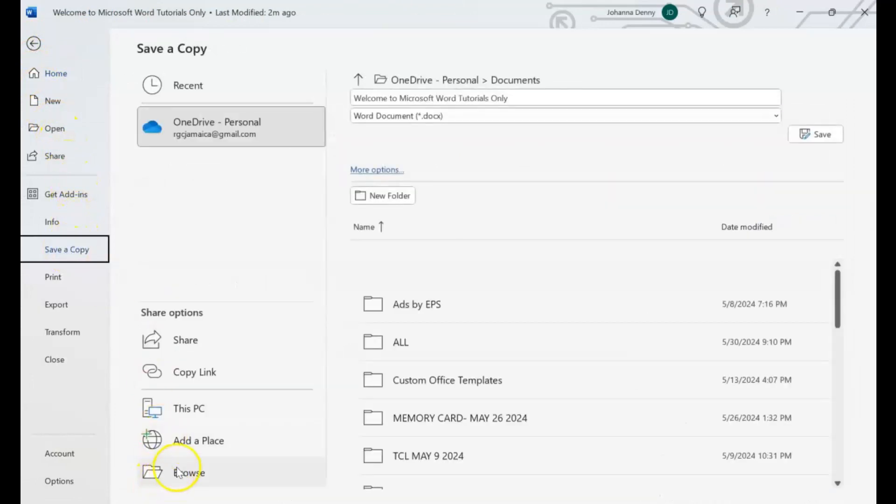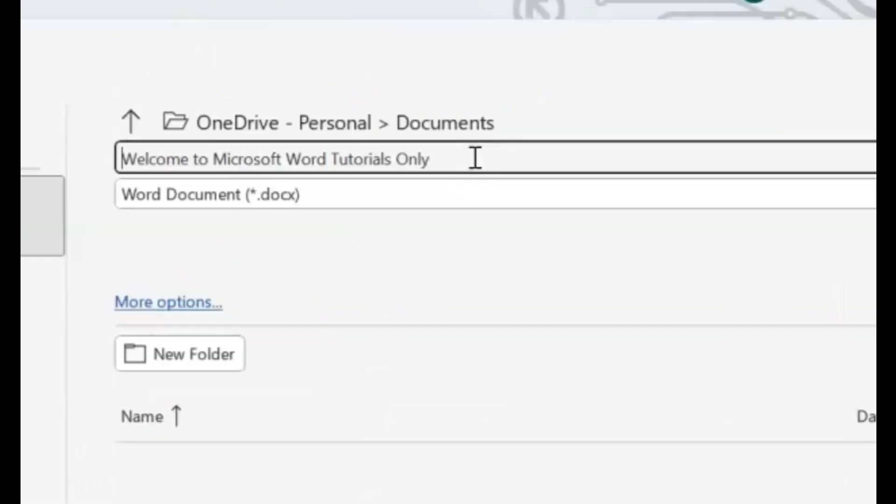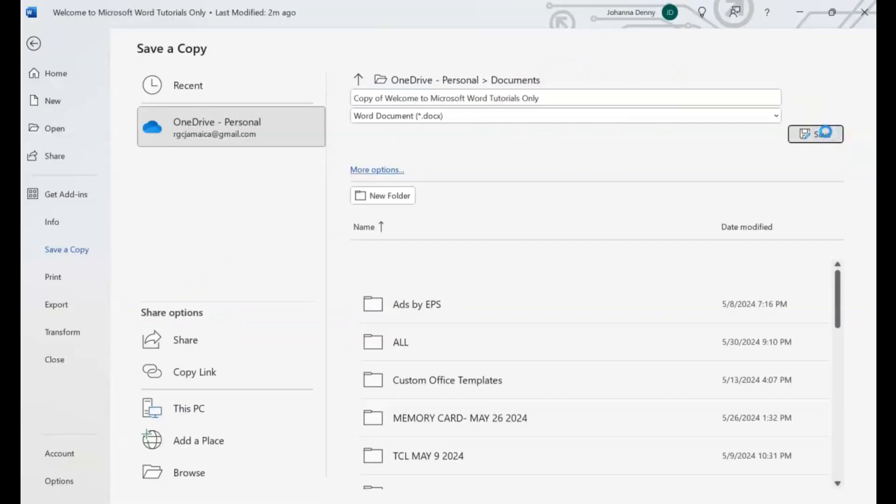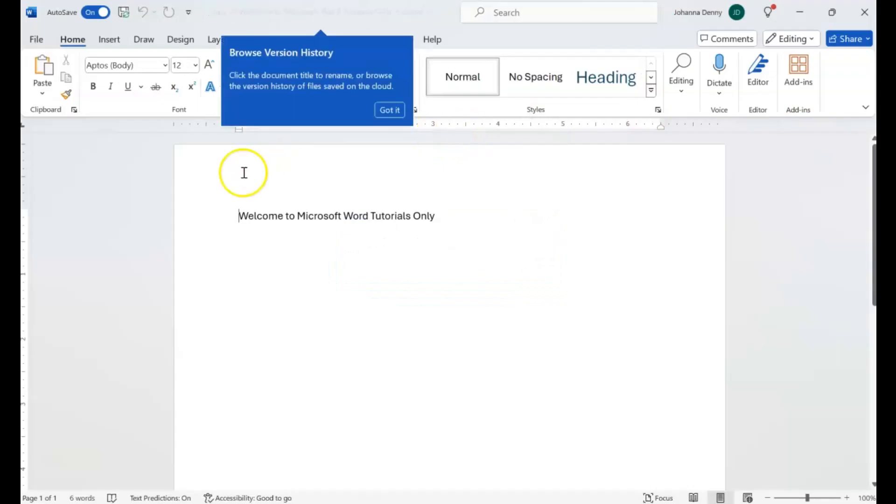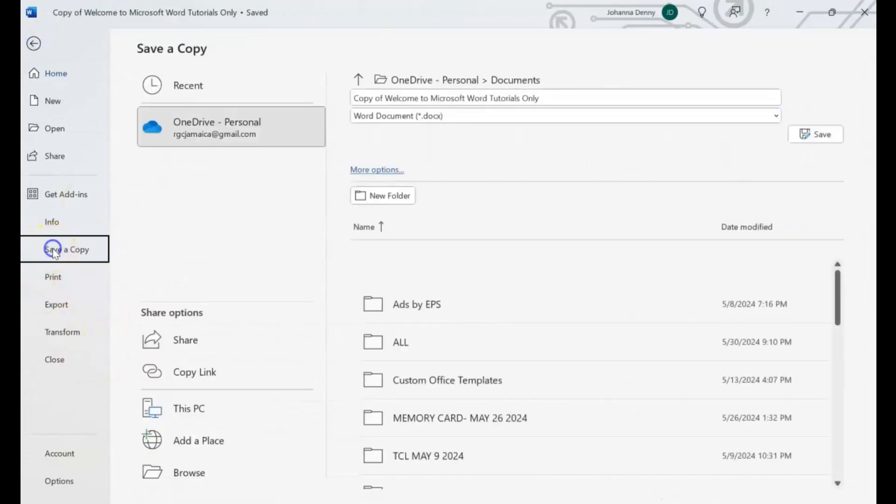Let's say this time you want to do it in your OneDrive, right? And if you're going to do it in your OneDrive, you come up here and you change the name, or you could be of 'Welcome to Microsoft Word Tutorials Only' and you Save. And now it was saved to your OneDrive. Or if you don't want it in your OneDrive, you come back here, Save a Copy, and you can put it wherever you want to put it. So if it goes to Browse, other place, This PC, wherever.